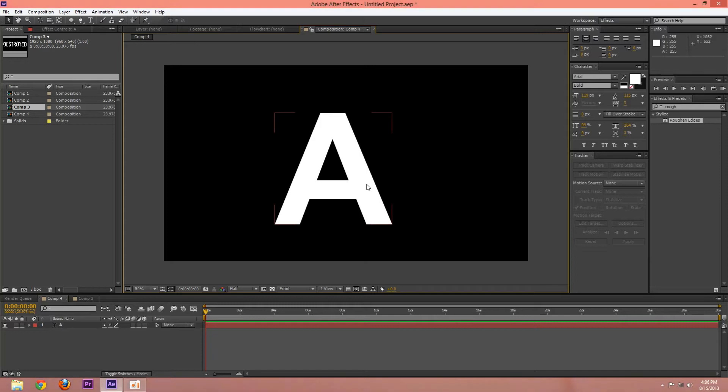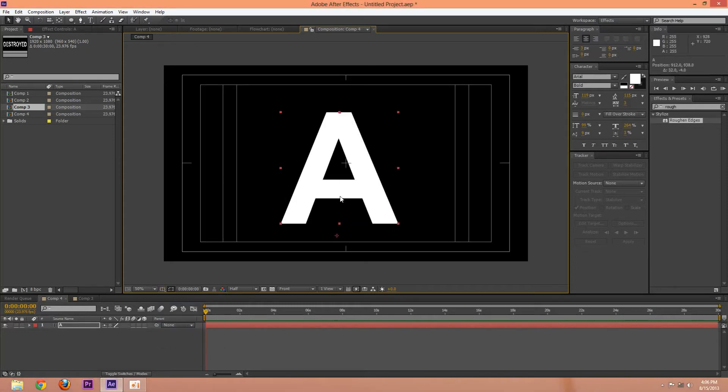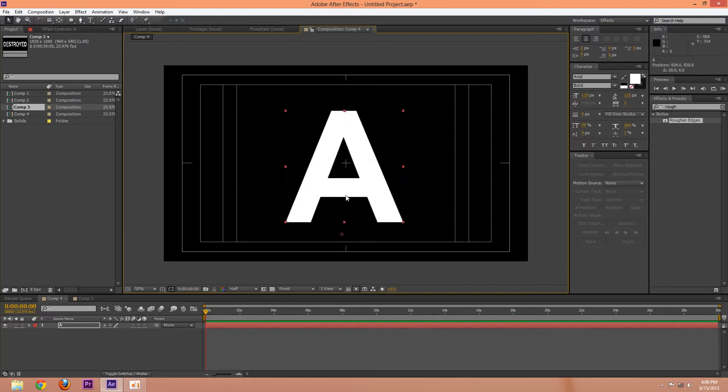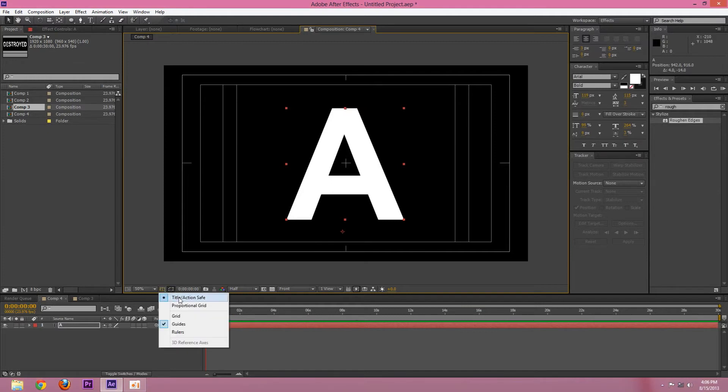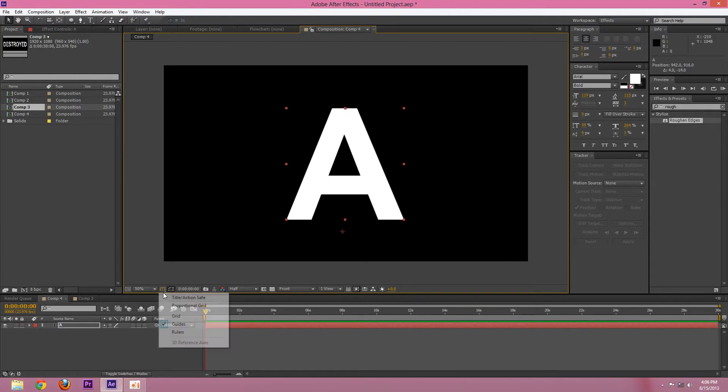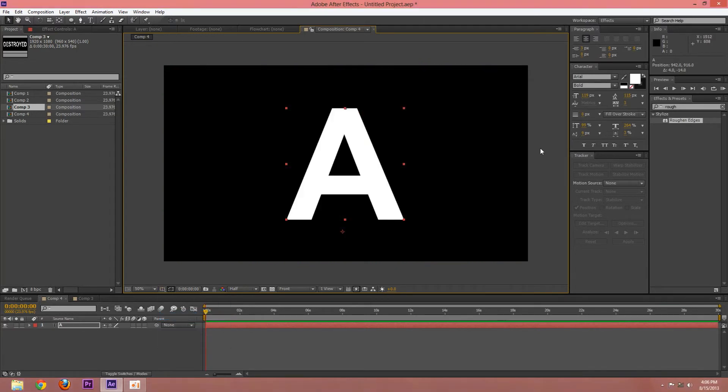You can use title action safe to sort of put that in evenly. That works about in the center. Now we can add on.